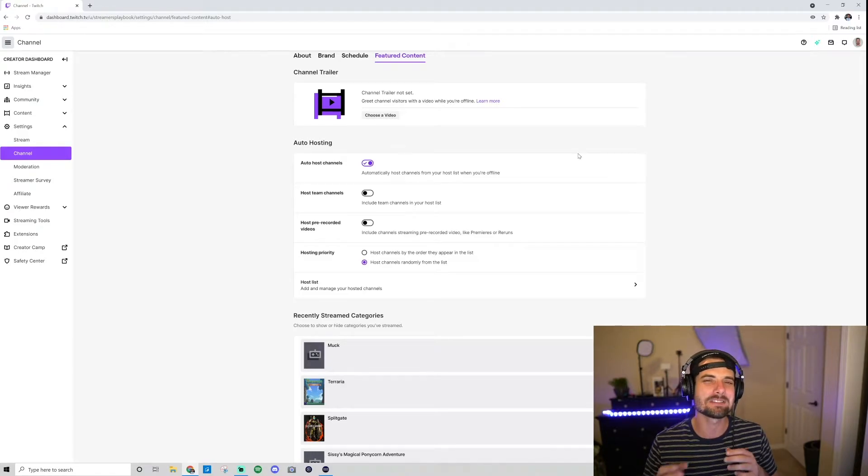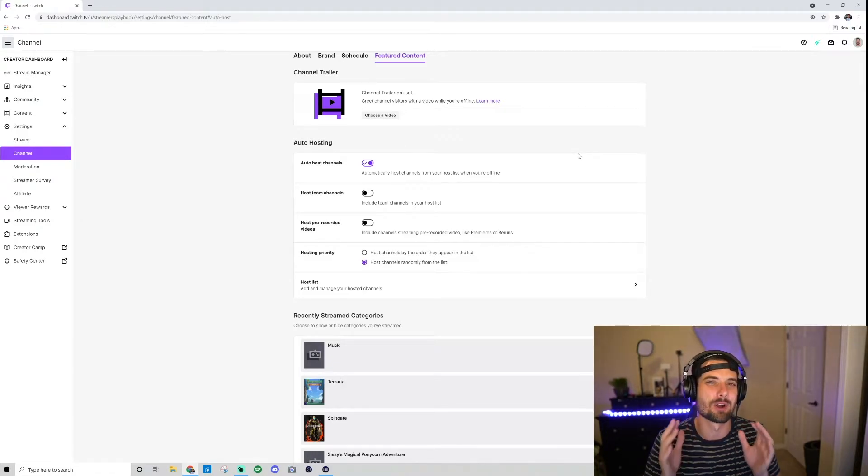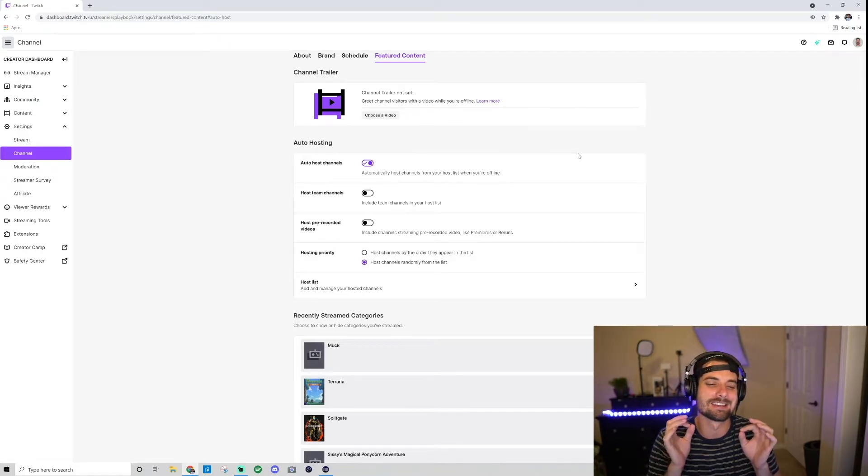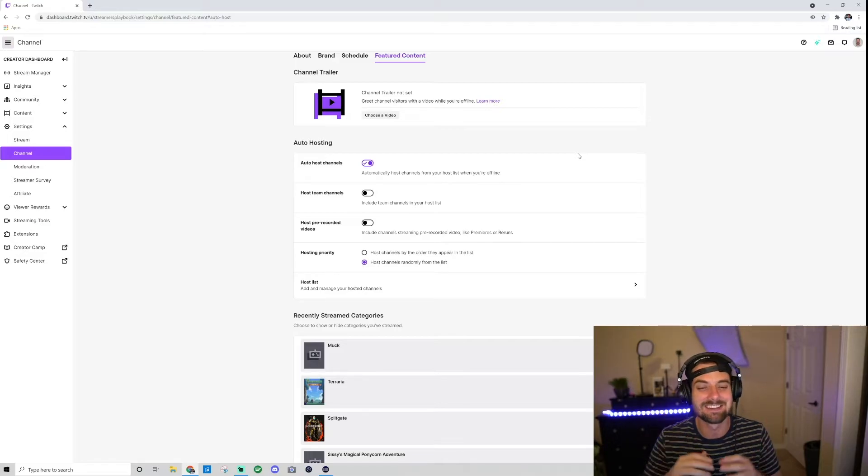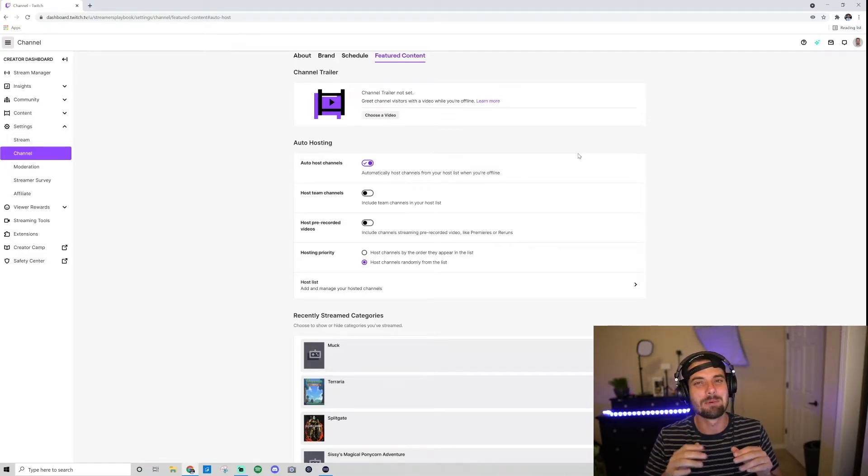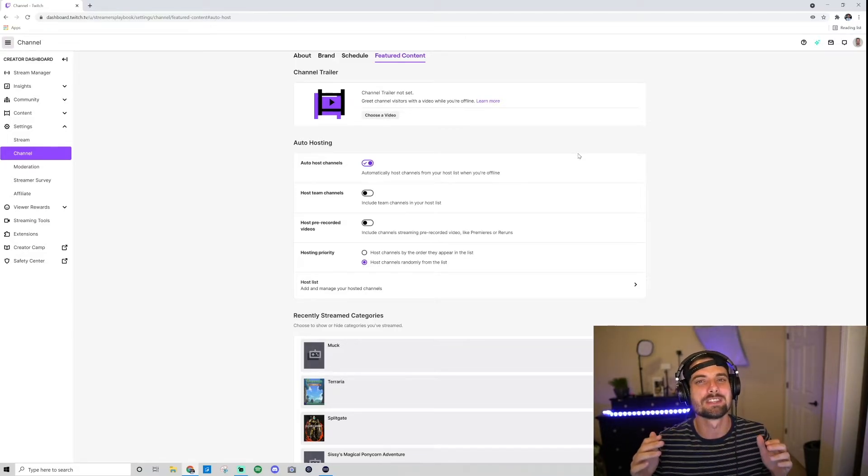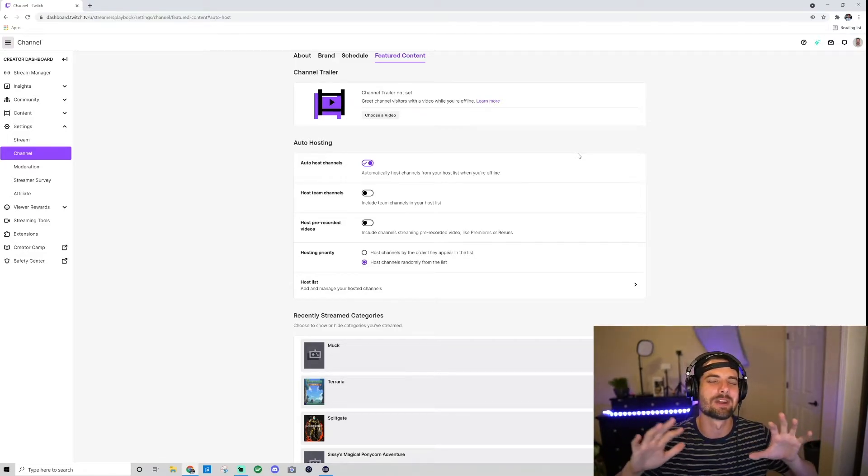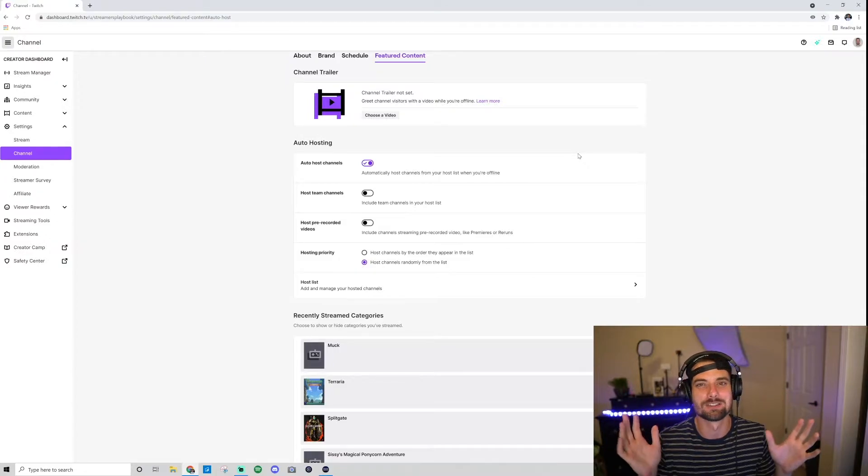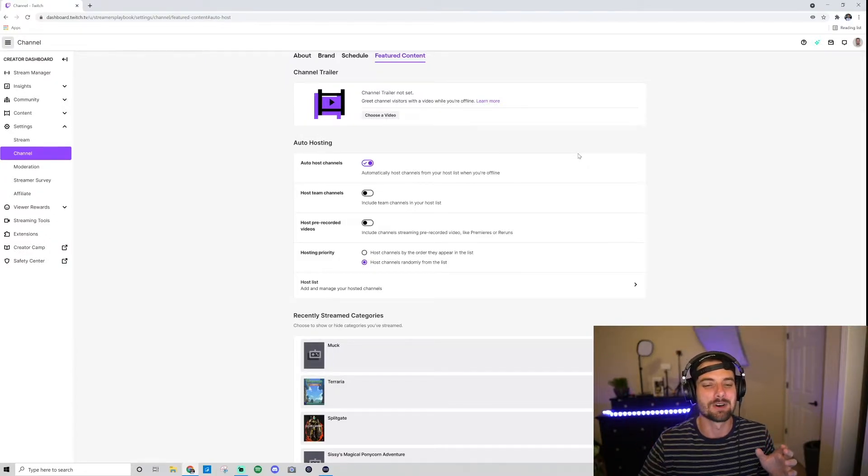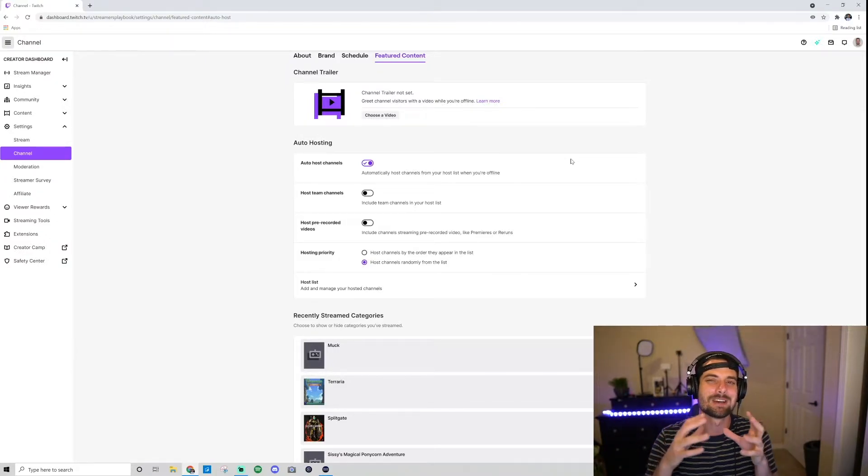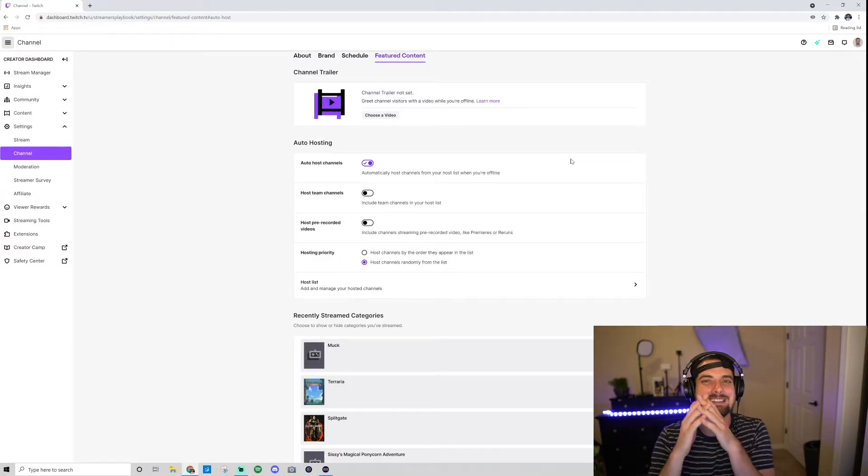Now you could also host team channels. You have to be a Twitch partner to create a team—a stream team. But to join a team, you don't have to be anything; you're a regular Joe and you could join it.